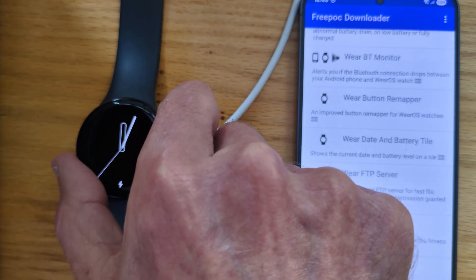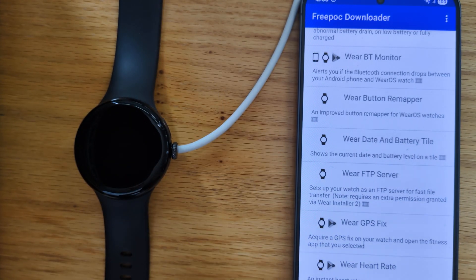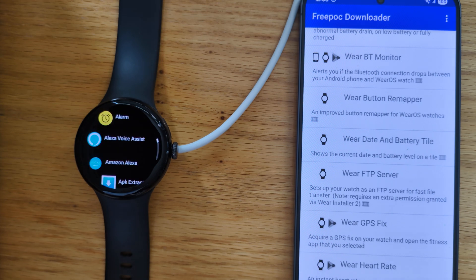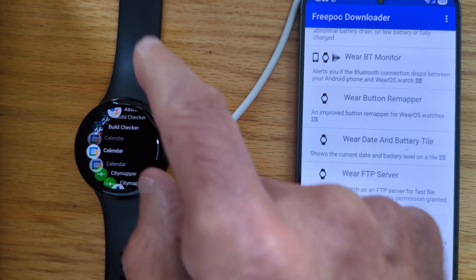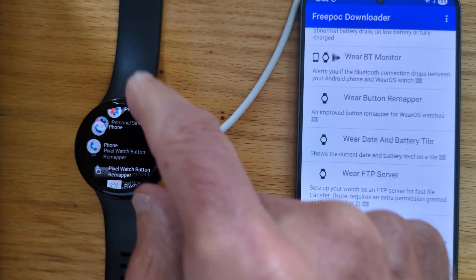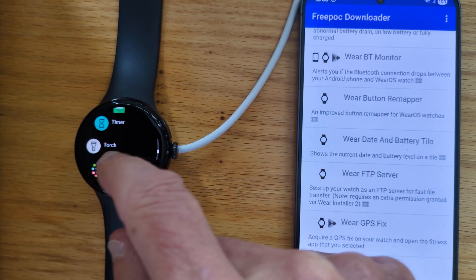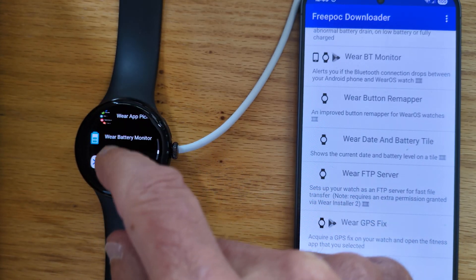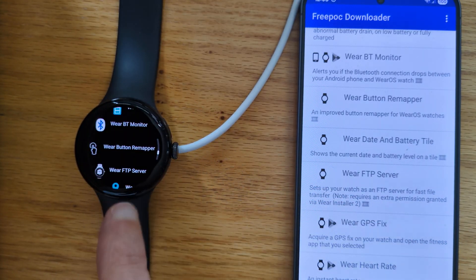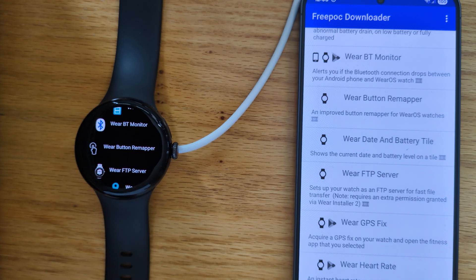Let's just double check that it appears in the list of apps. Scroll through and there it is.